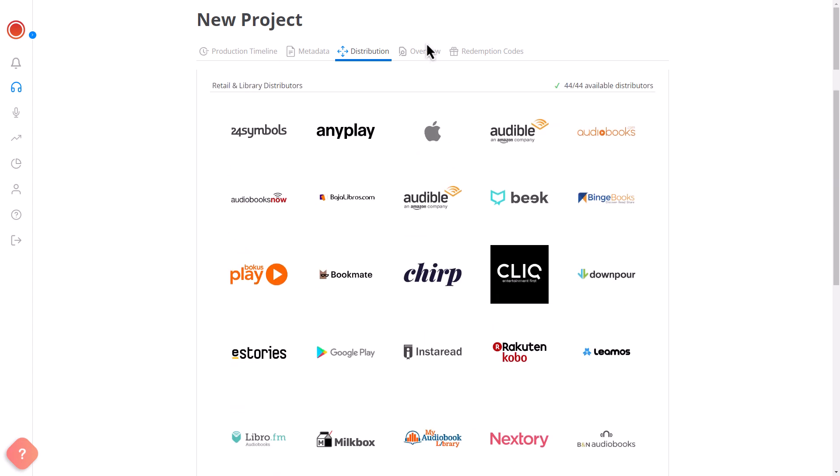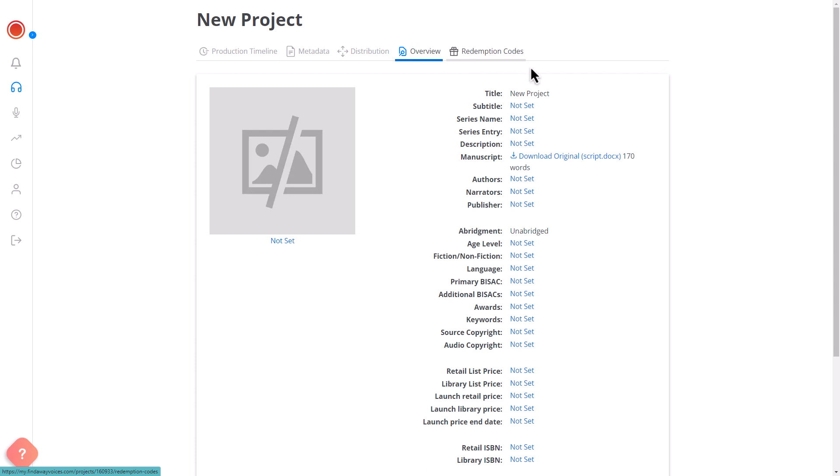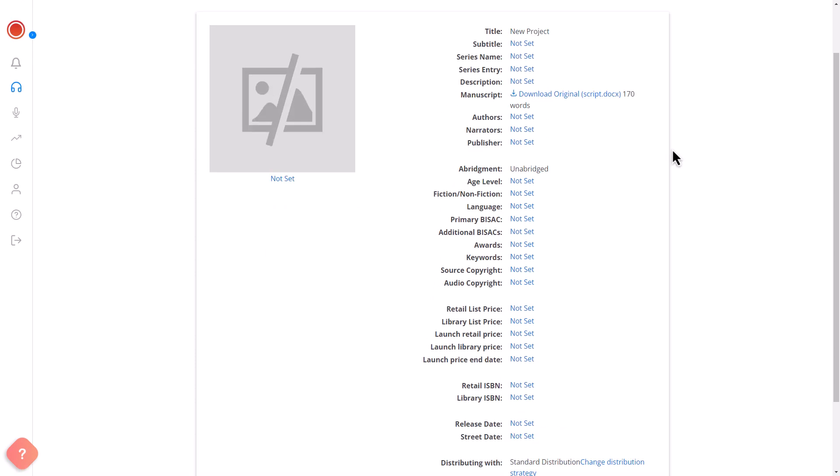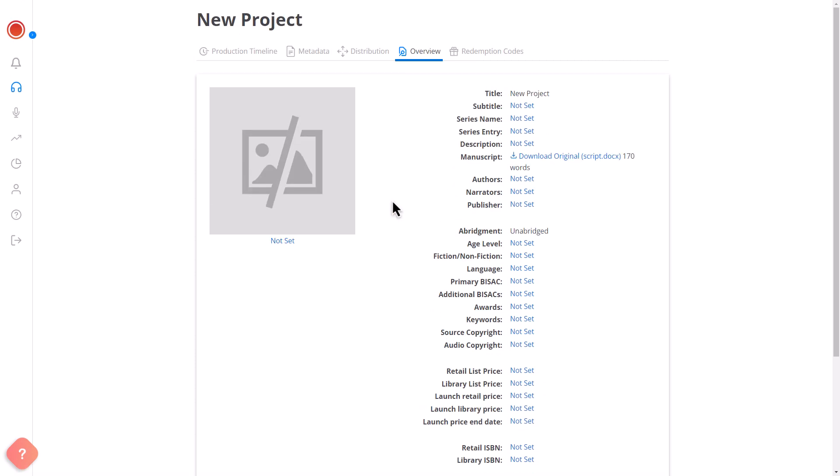In the Overview section, you can review the information you provided and delete your project if necessary. If you already have the audio version of your book, you can upload it directly to the platform and publish it on Spotify.